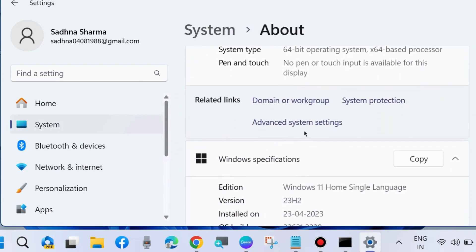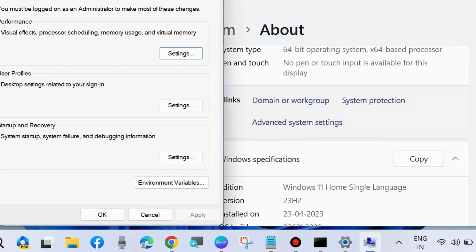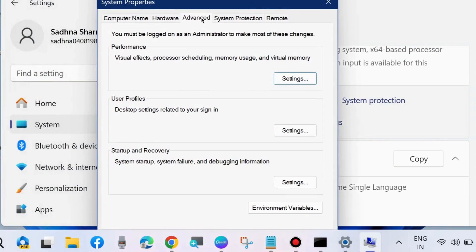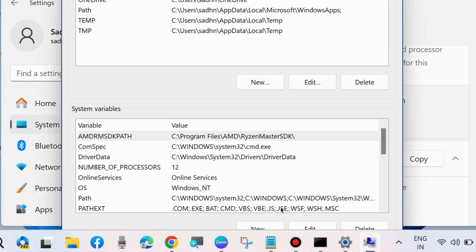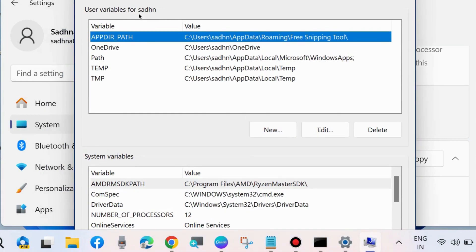Choose Advanced System Settings. In the new System Properties window that opens, choose Environment Variables. Here, go to User Variables and click on New.